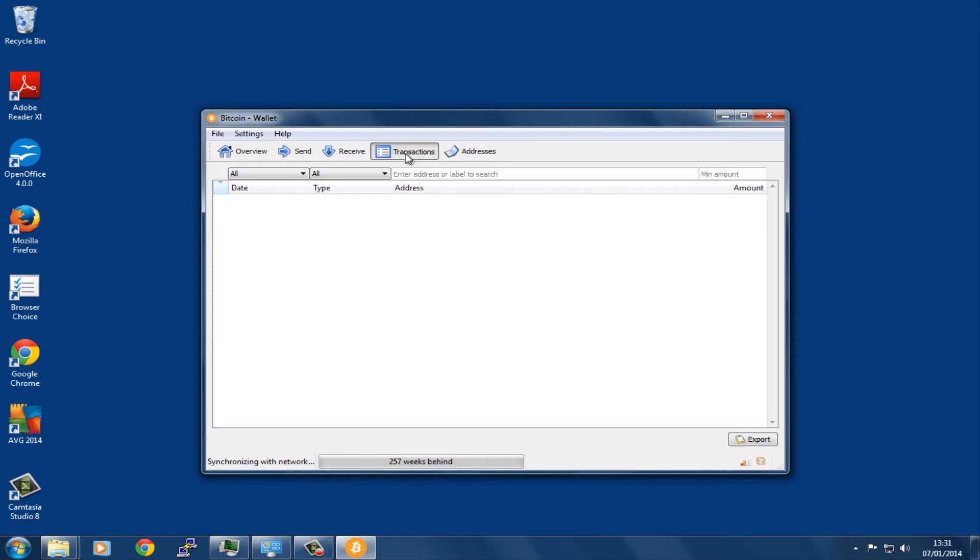All your transactions you can see by clicking on the Transactions button. Obviously this wallet has got nothing in it at the moment, but we will send something to it later so that we can see exactly what it looks like when something does come in.